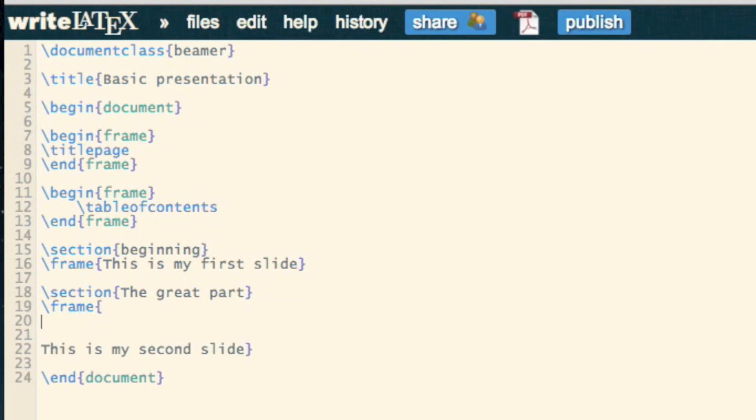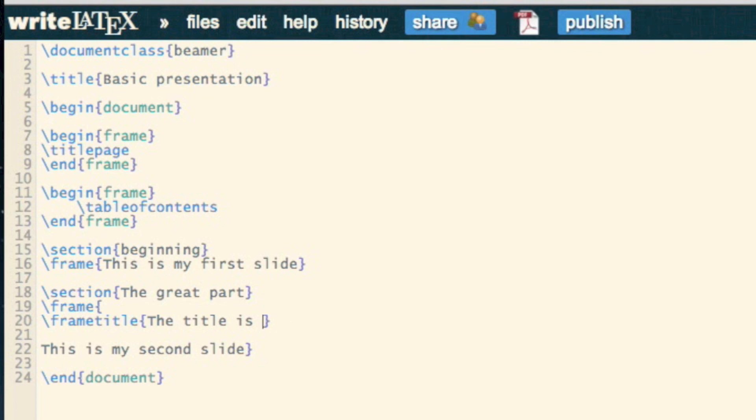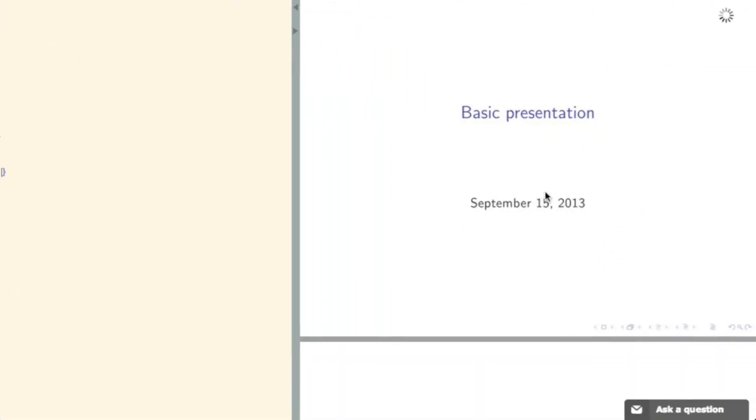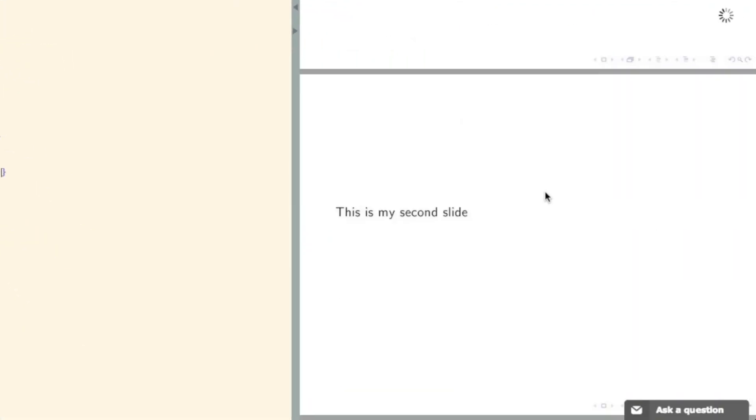So I'm going to put a title on this frame by just saying frame title, the title is here, and if we take a look, we see it's got a title there.